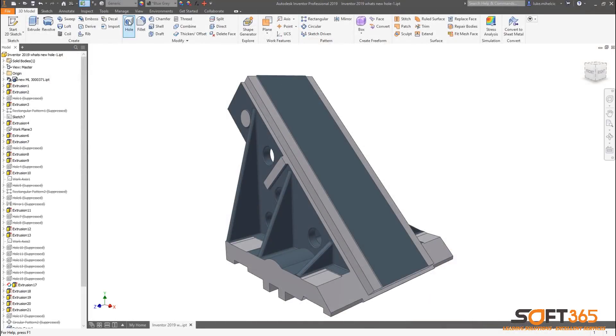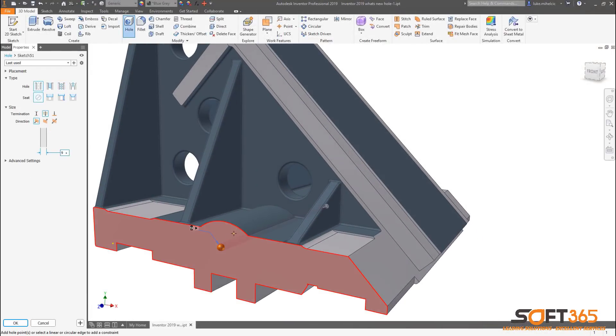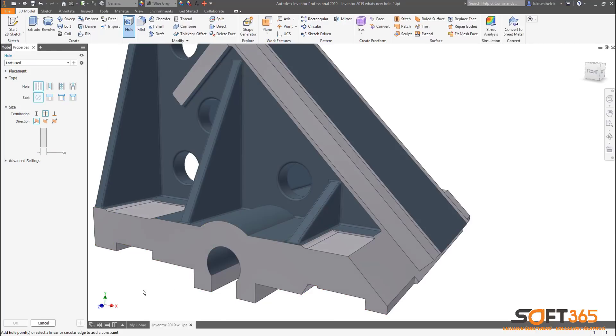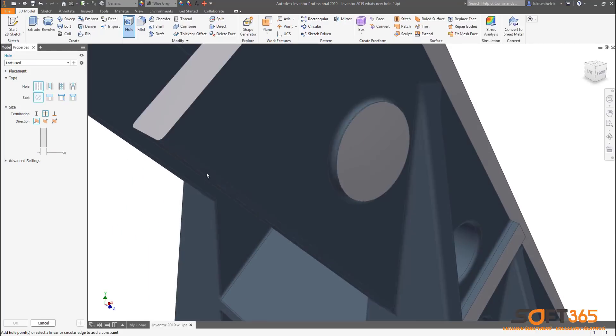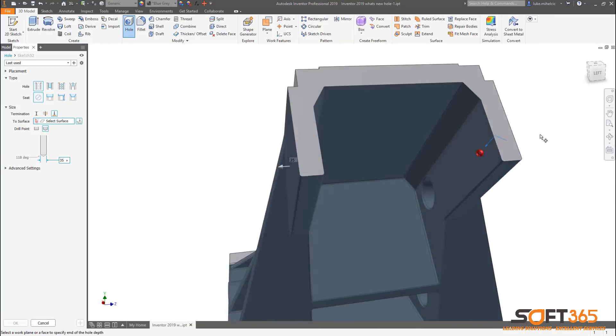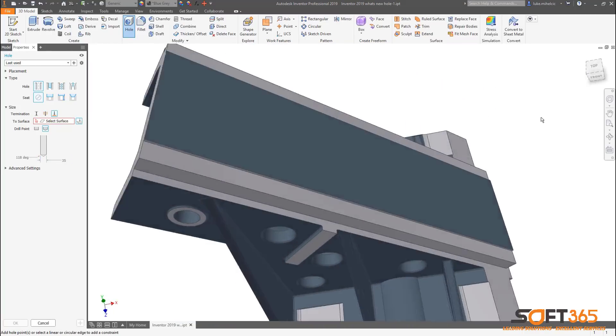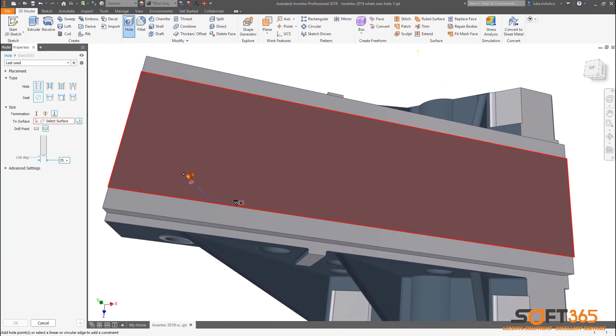The hole command in Autodesk Inventor 2019 has been totally overhauled to make the creation and placement of holes faster, smarter, and more robust. The first thing you'll notice is the user interface has been streamlined to reduce picks, clicks, and mouse movements, making the creation of one hole or ten holes faster than ever.